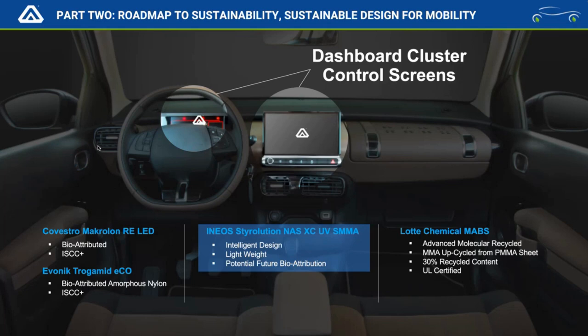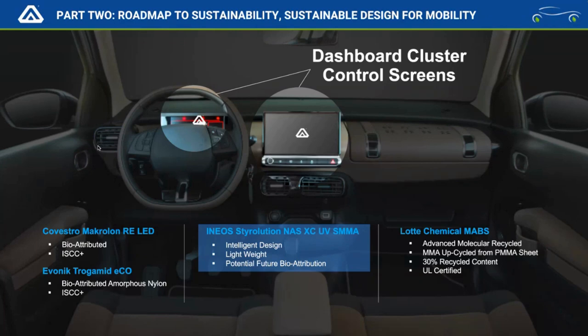The NAS XC is again lighter weight with no drying required — unlike acrylic, which does require drying. Eliminating that drying phase accounts for a significant amount of carbon off-gas. Through our partner Lotte Chemical, we also have an advanced molecular recycled material where we chemically upcycle waste from acrylic sheet byproducts — waste not used in signage or other applications. We extract the methyl methacrylate component from the acrylic sheet and use that to produce a clear MABS-type material, UL certified with up to 30% recycled content certification.